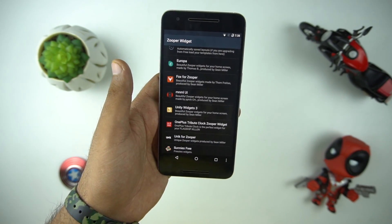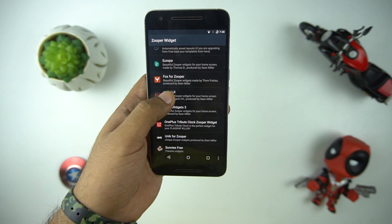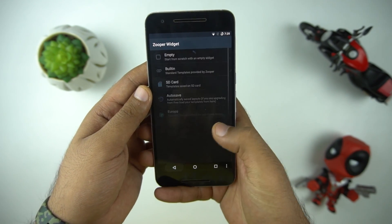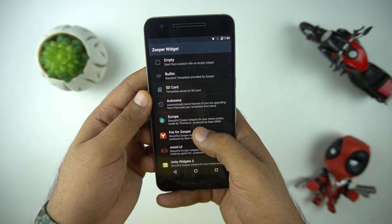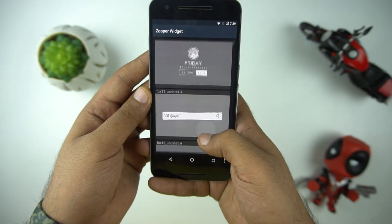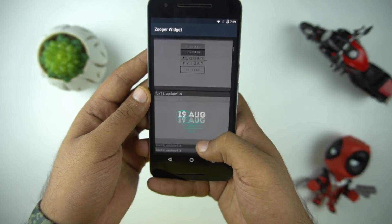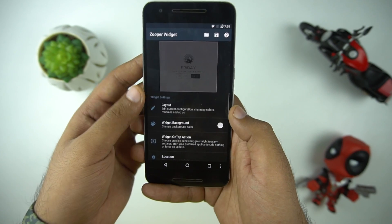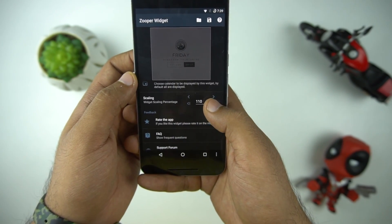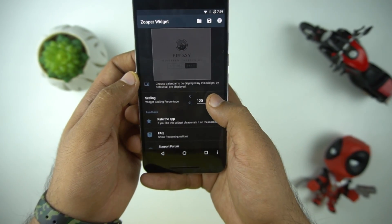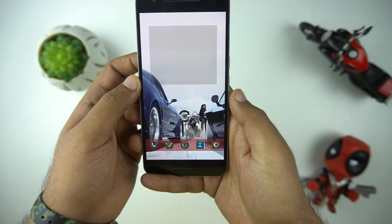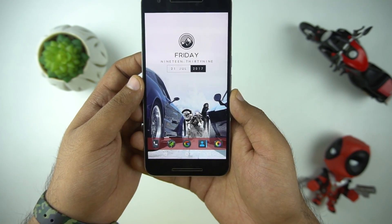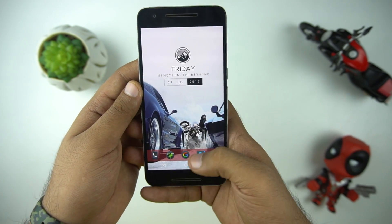You can download different add-ons from the Play Store and most of them are available for free. Here we will be using the add-on pack which is the Fox for Zuper. After that you need to select the layout of the clock which you think will go best with your wallpaper. Once done, you have a wonderful looking clock on your wallpaper.